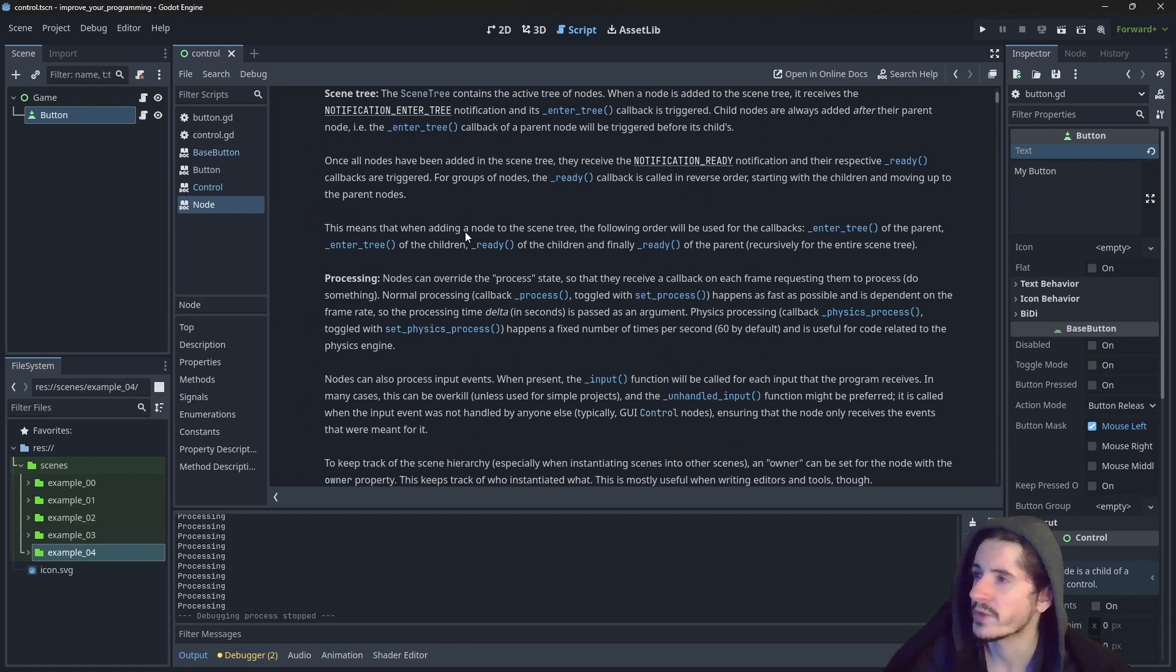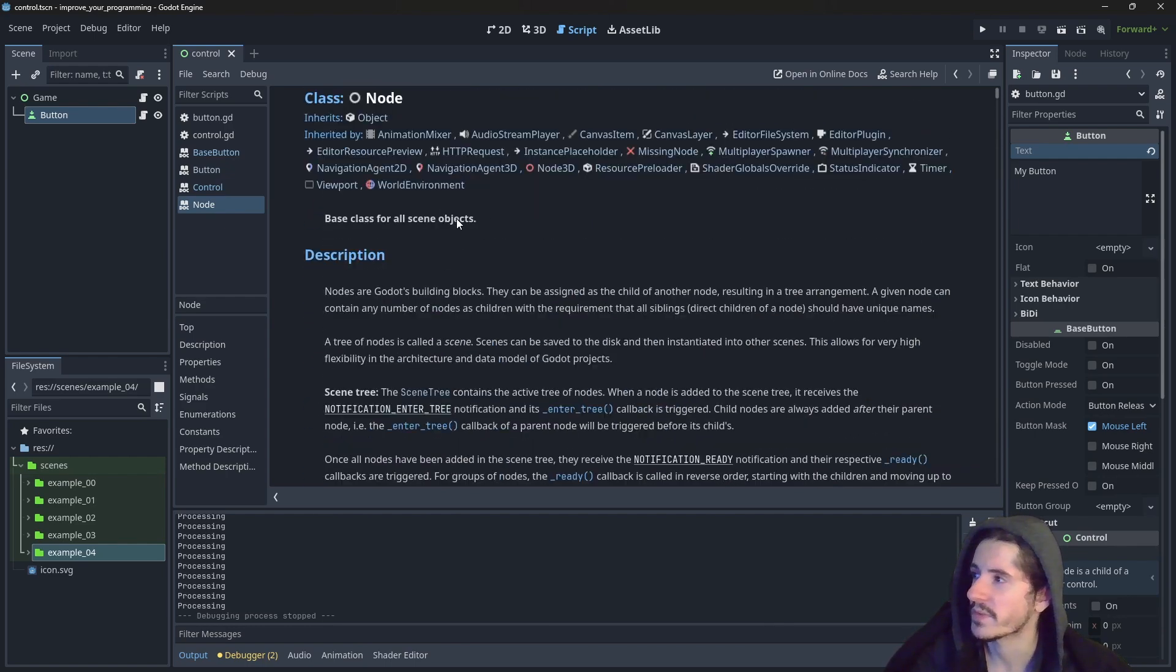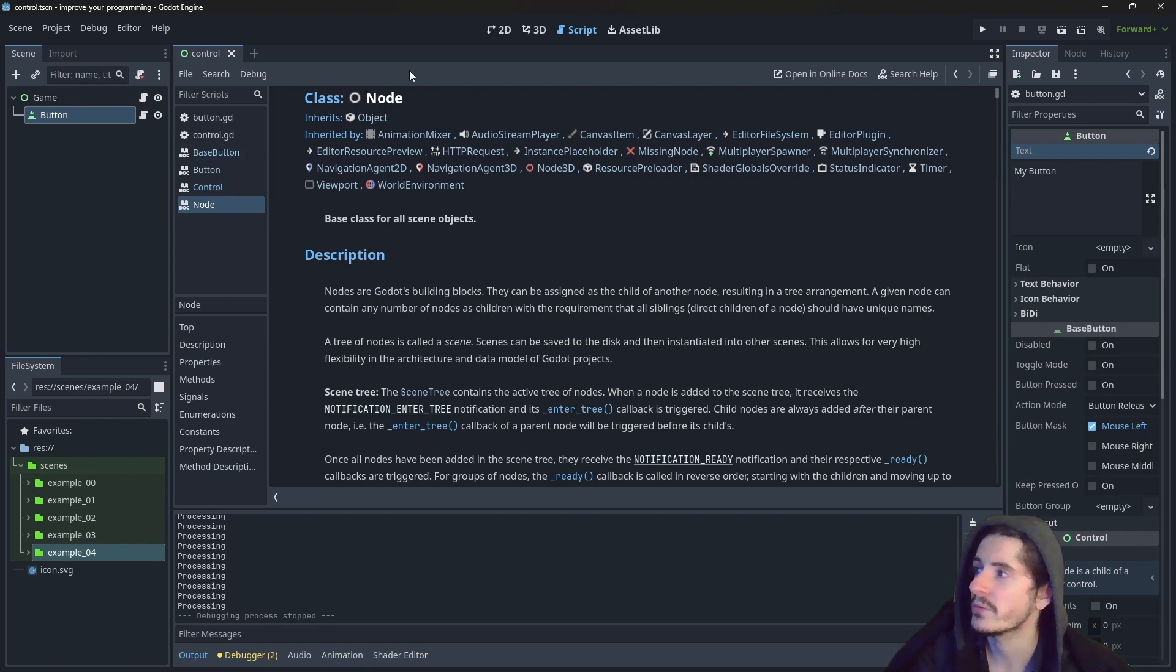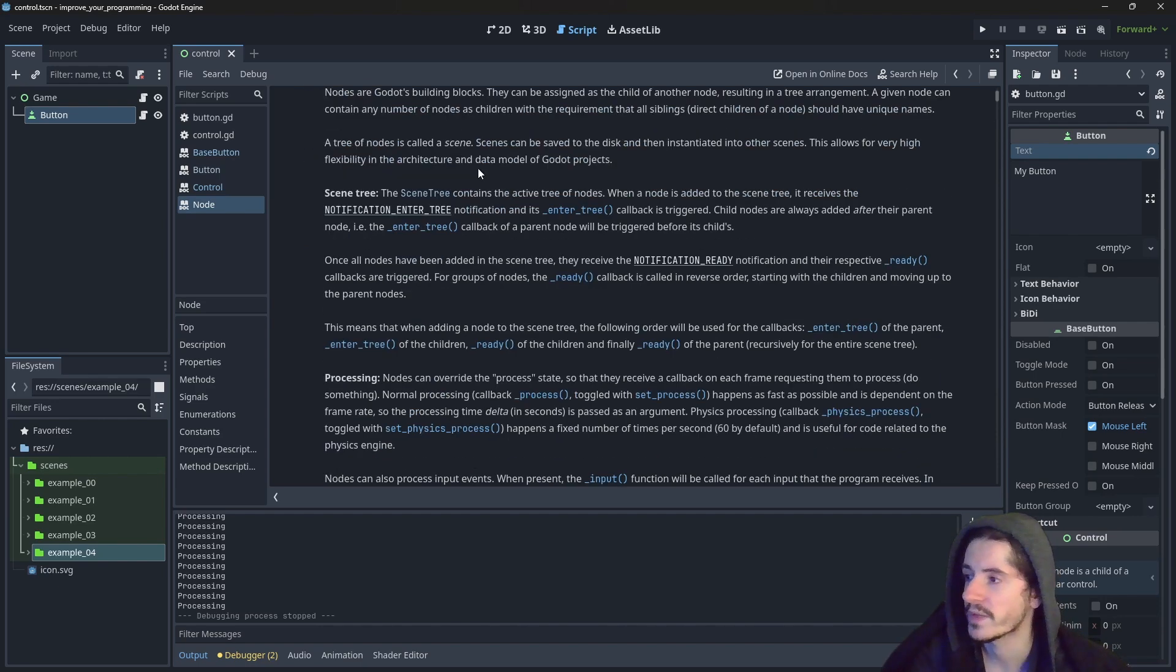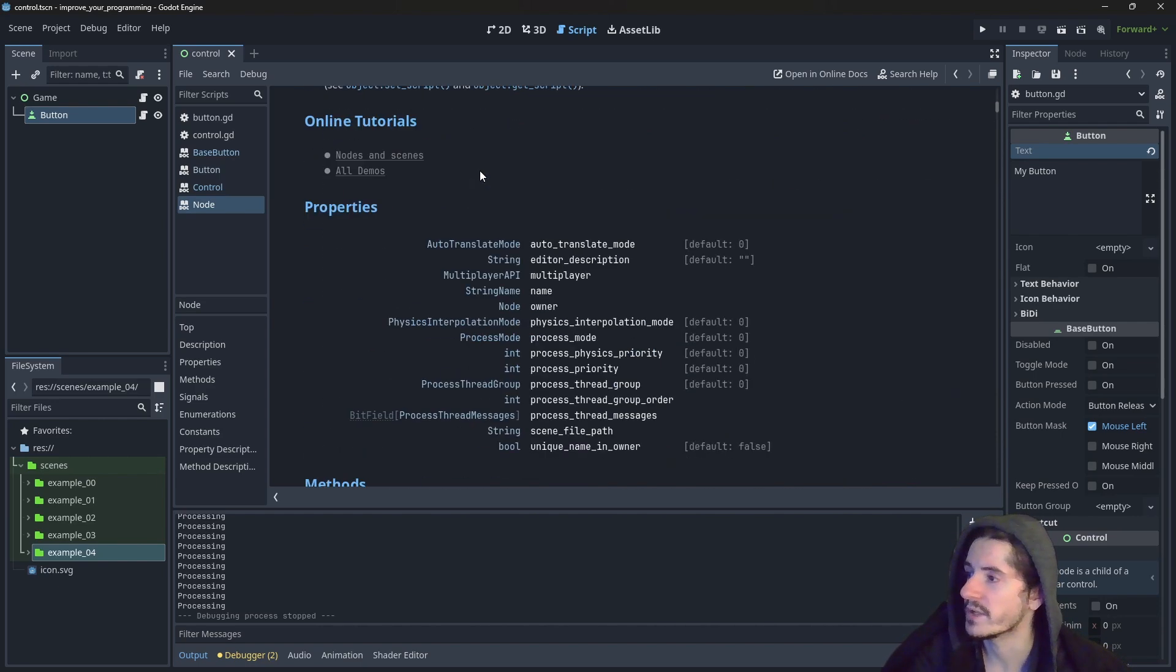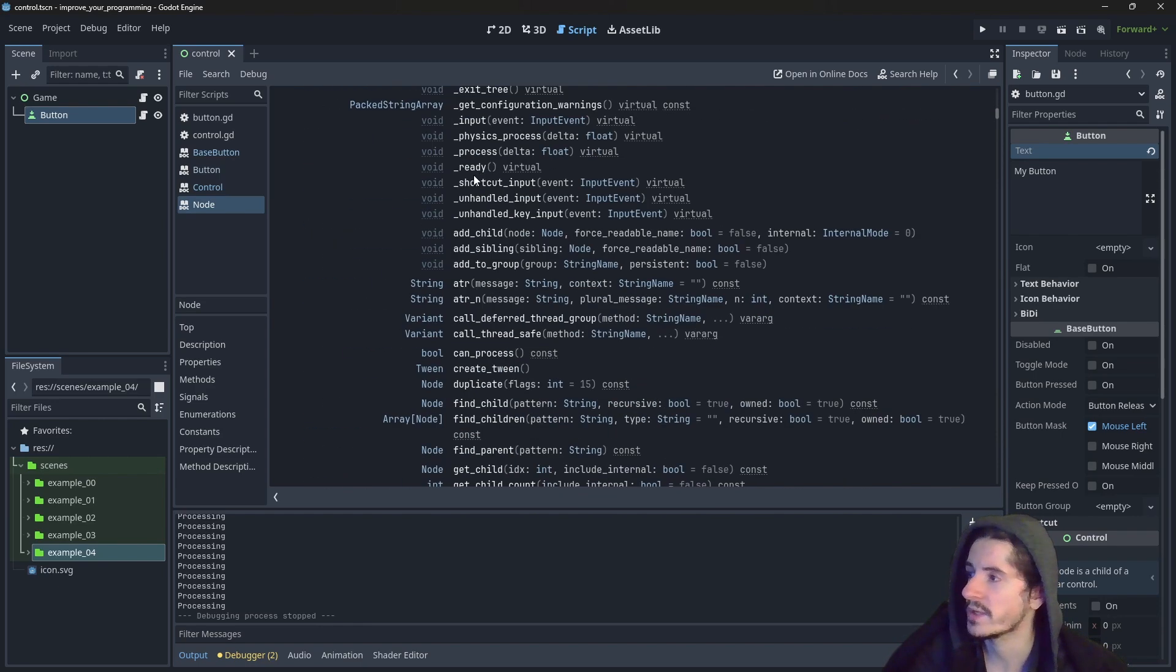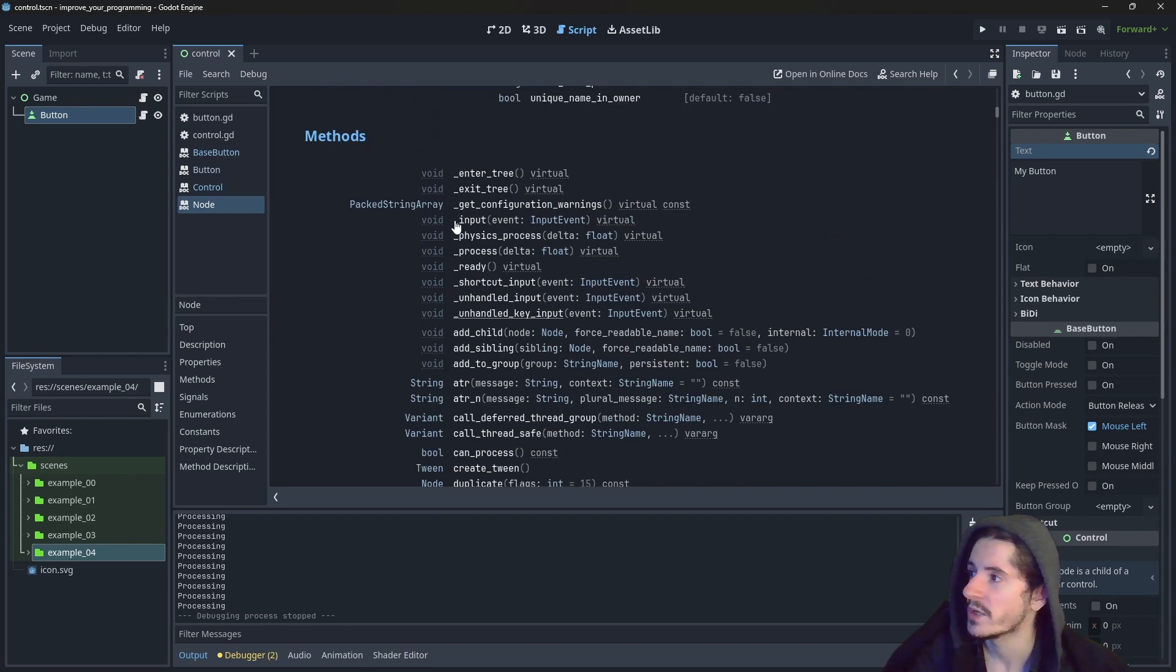Also, I want to bring your attention to something very specific. Here we are in the class node, which is pretty much the class that every node in the game inherits from. And if we scroll a little bit, we will find the ready function and the process function.